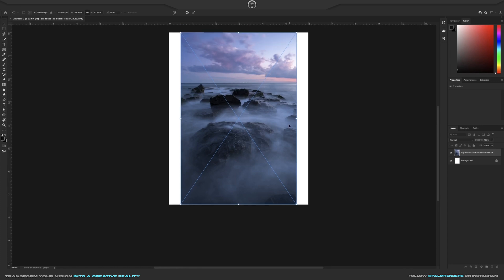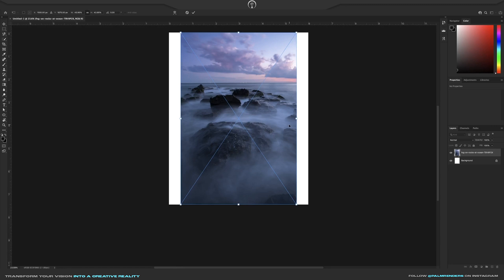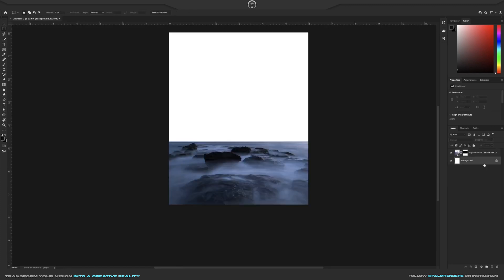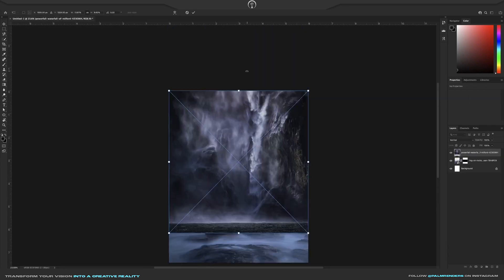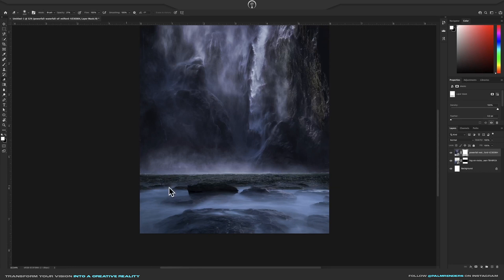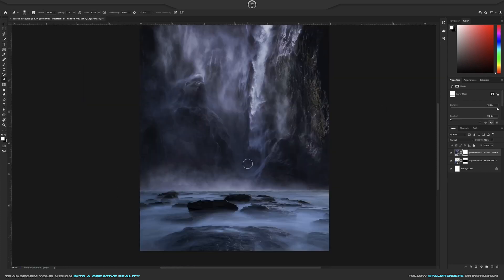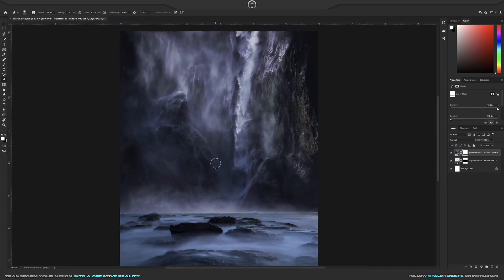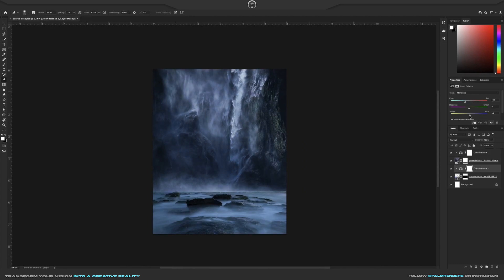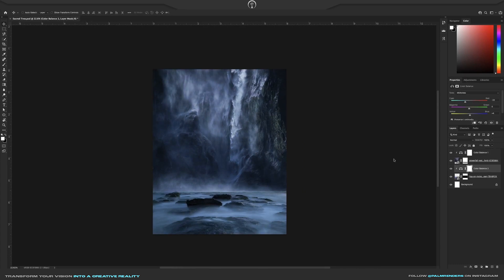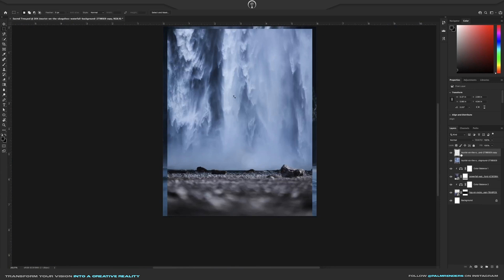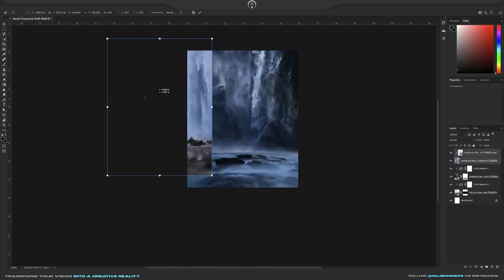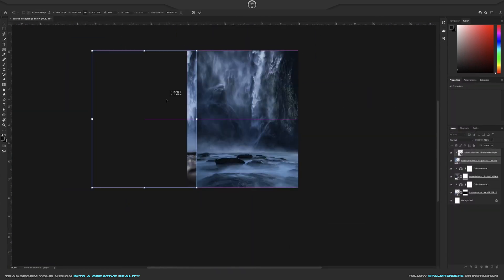I usually start with the background as it helps set the colors and mood of the art piece. After blending the images of the rocks with the waterfall by using a soft brush set to a low opacity, I proceed to use color balance to match the colors of both images and give them the same blue hue. I then dropped in another waterfall image and used a content-aware fill tool to mask out the subject I didn't need.